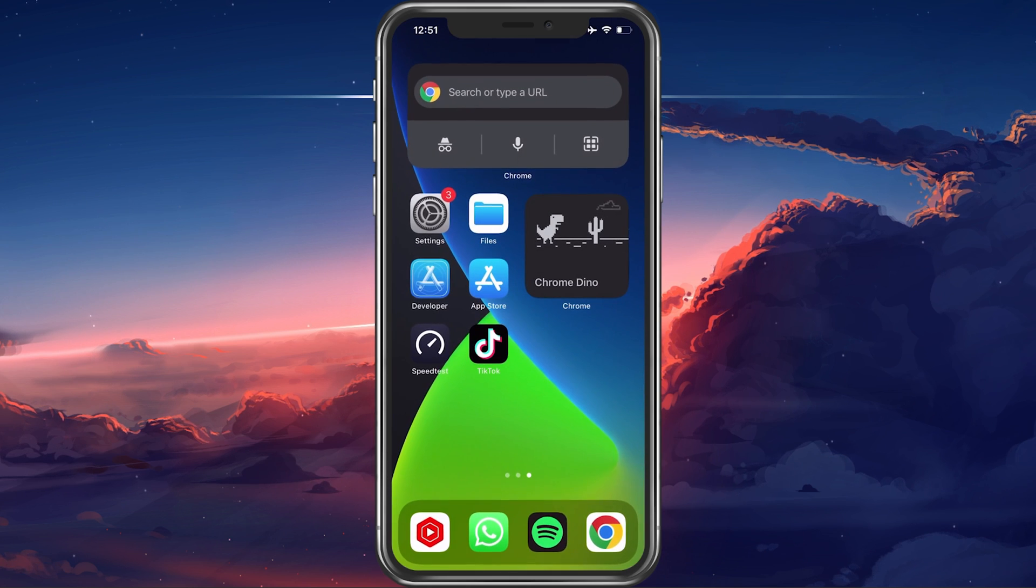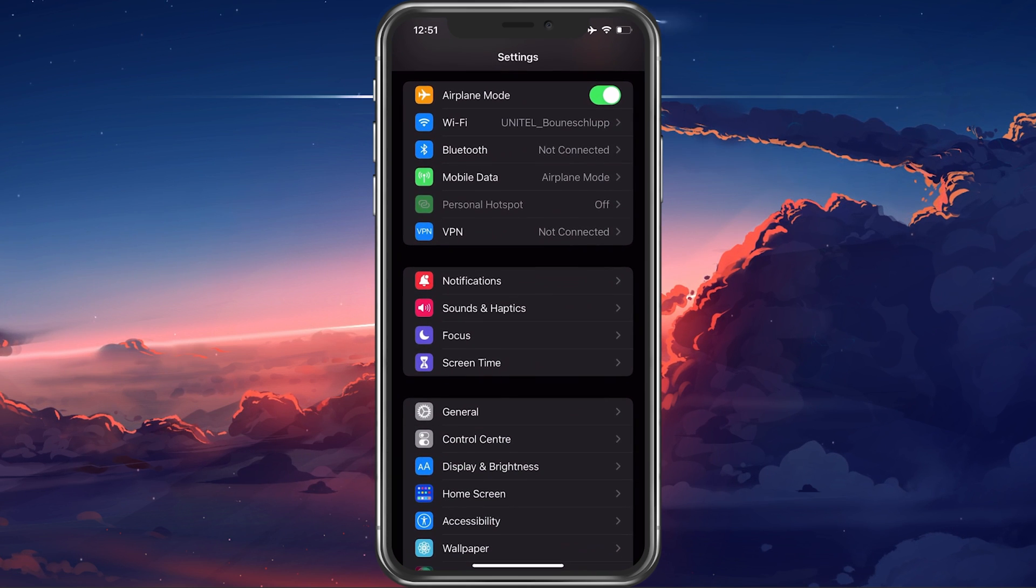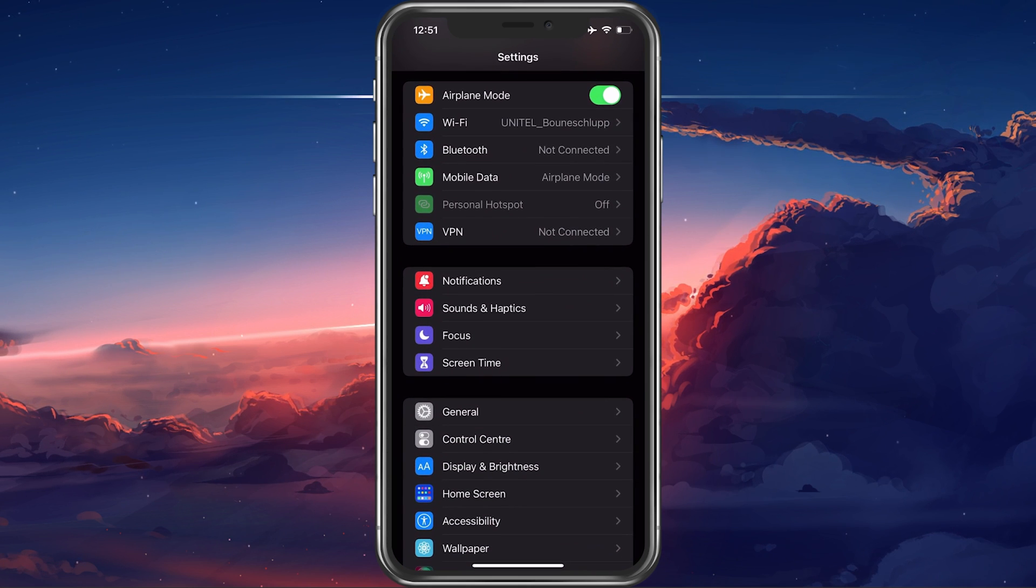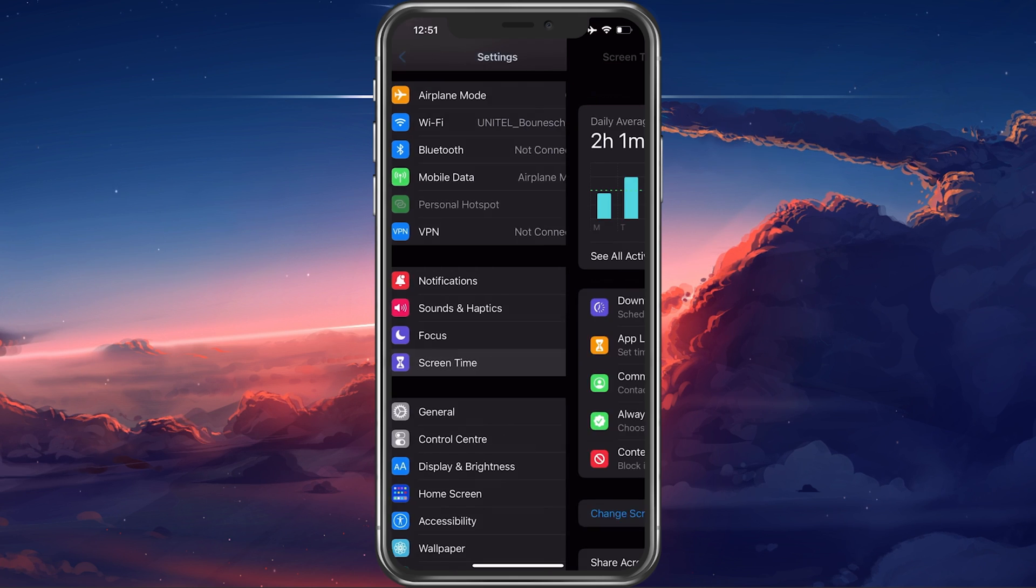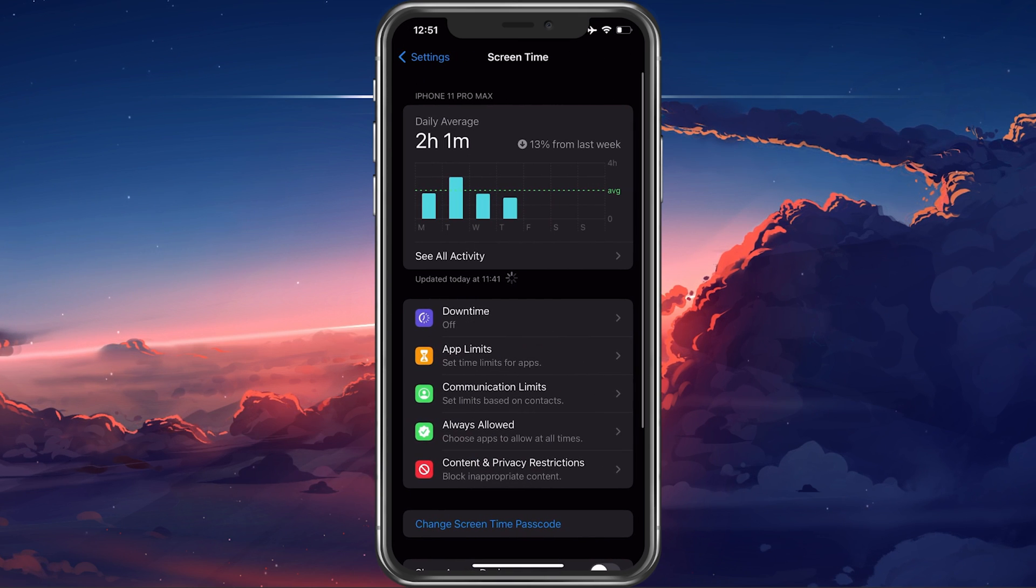On iOS devices, open up your settings application. From here, tap on Screen Time.